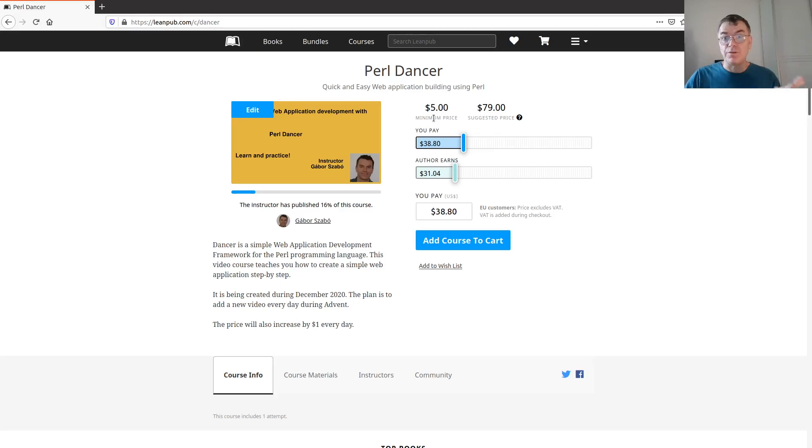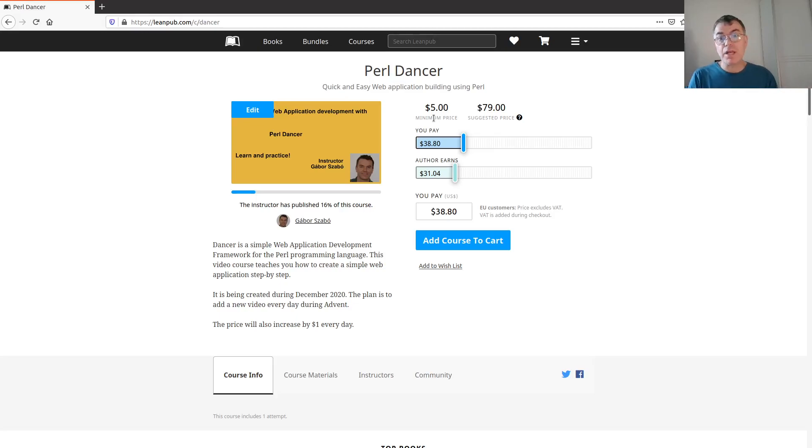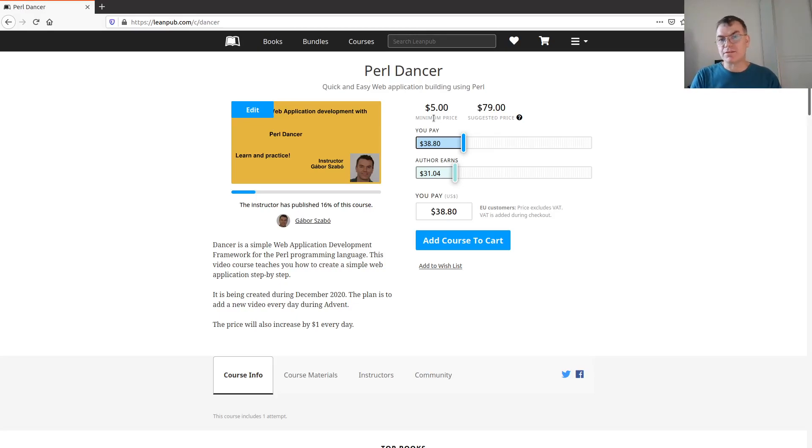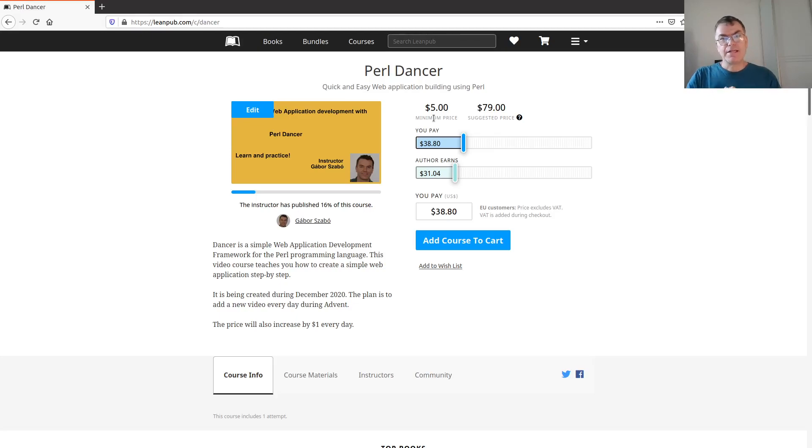But the minimum price is only $5. Every day I'm going to increase this price by one, so it's a good idea if you're interested in this course to go ahead and do it as soon as possible because the price will just go up day by day.